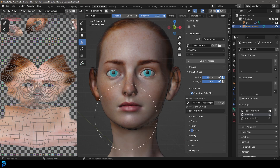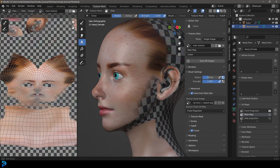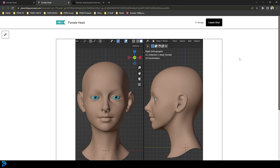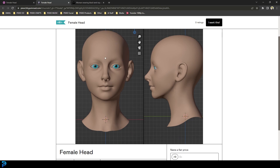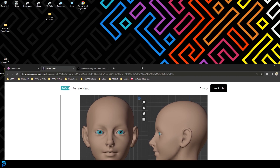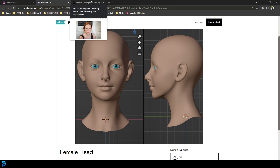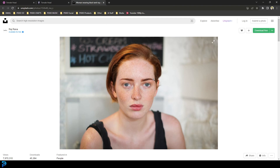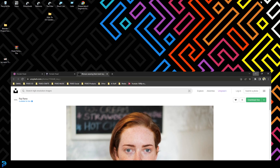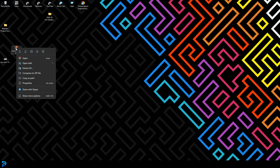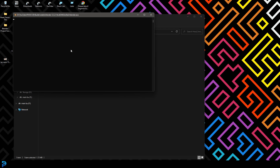You can also check out my Skillshare, which you can join for free for one month using my link in the description. If you want a head model to follow along with, I'm going to put a link on my Gumroad in the description below where you can download this model. You can also use any kind of image you want — just a front-on image of a face. I'll put a link to an Unsplash image in the description as well.